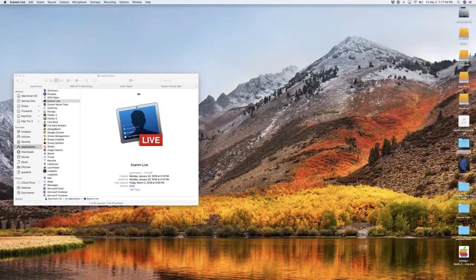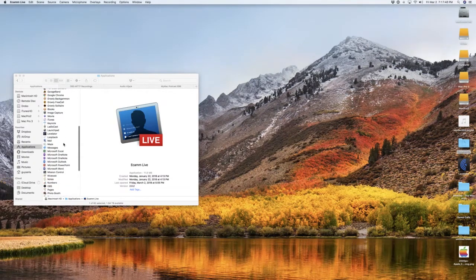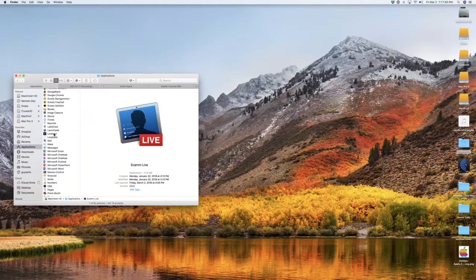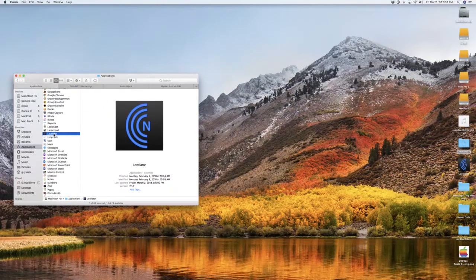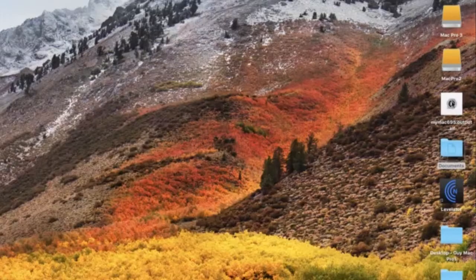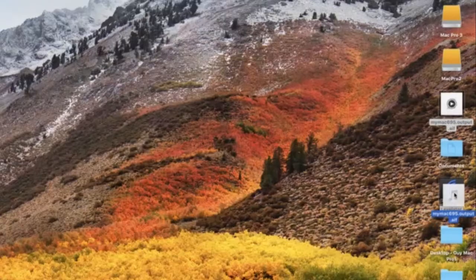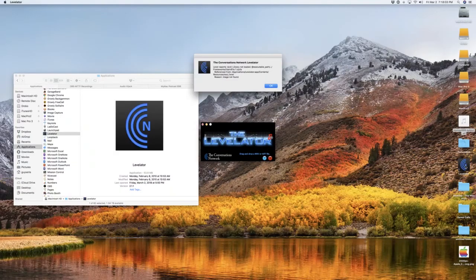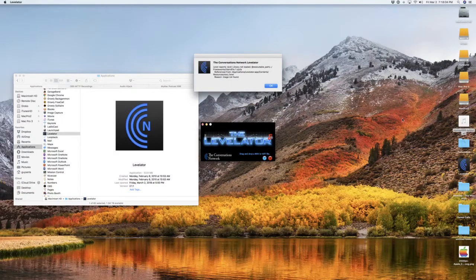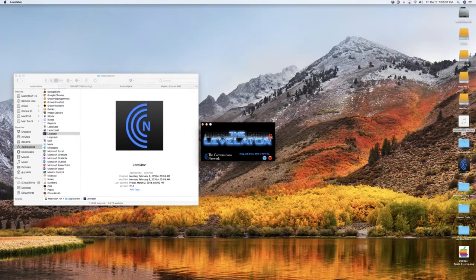Here's the program right over here — Levelator. If I attempt to take a file and drop it on the alias that I have for the program, it's going to come up and say no, you can't do that. So we're going to quit that.